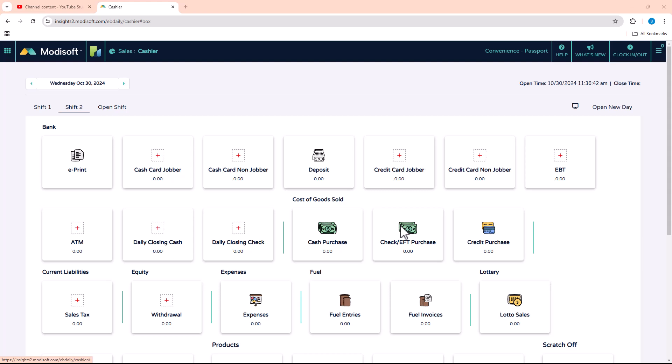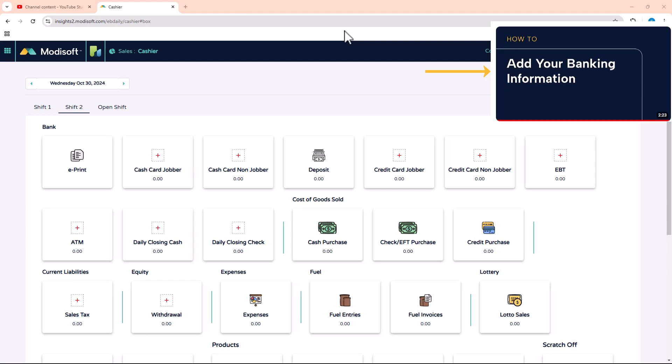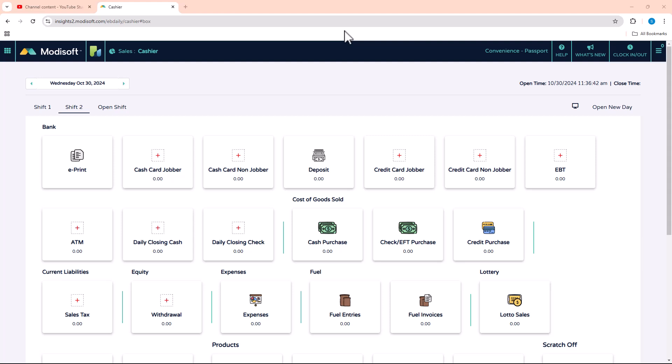Welcome back to another Modisoft back-office video. My name is Jonathan and today we're going to go over how to do banking in Modisoft. Yesterday I did a video on how to add a bank in Modisoft, so in order to do banking you will need to watch that video first. This video will assume that you have already added the bank in Modisoft.